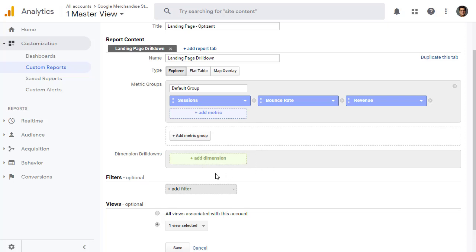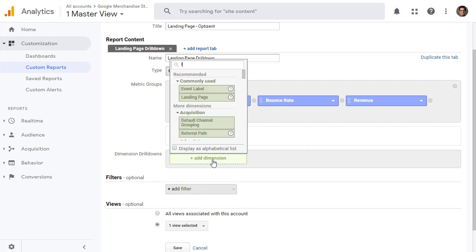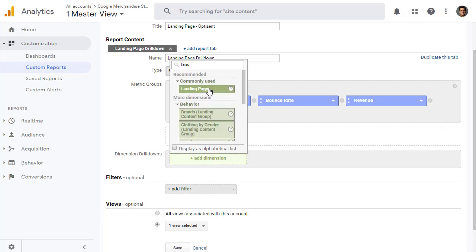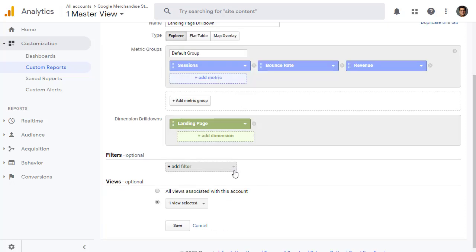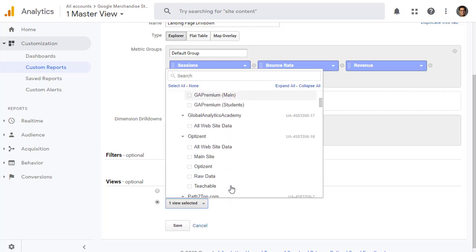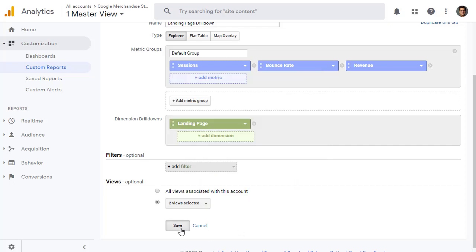And then you add your dimension. Click on it. In this, we want Landing Pages. Landing Page. And here is our report. Almost ready. If you want, you can also add a filter to limit the data by certain parameters. I don't want to limit the data set. I'm going to leave the filter off. And then, you have to pick which views do you want this custom report to show up in. I'm going to leave it in this profile, and also add to Optizant All website data. Once done, click on save.